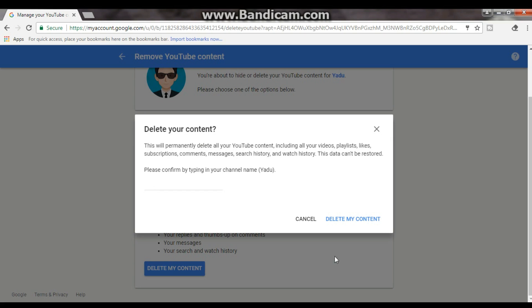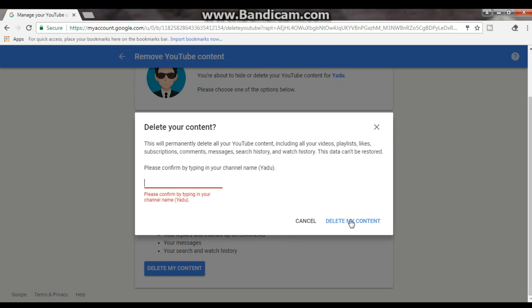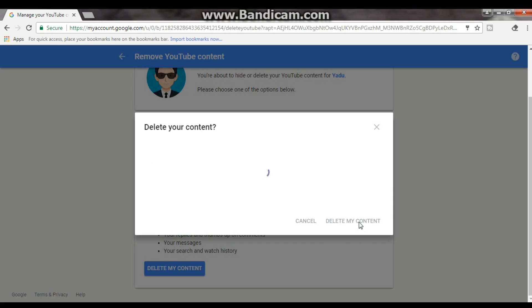And it will just ask you a confirmation to type your channel's name, whatsoever maybe your channel name. Just type it as it is. As you can see, my channel name, I just gave it as Yellow. Myself then deleted.